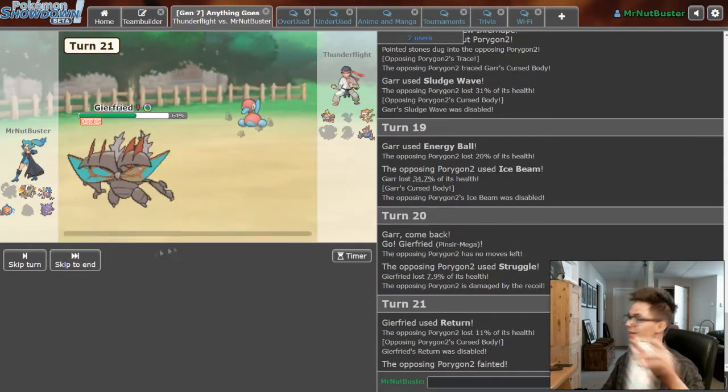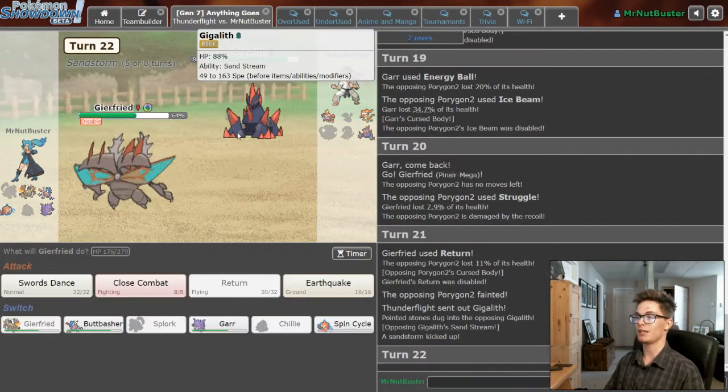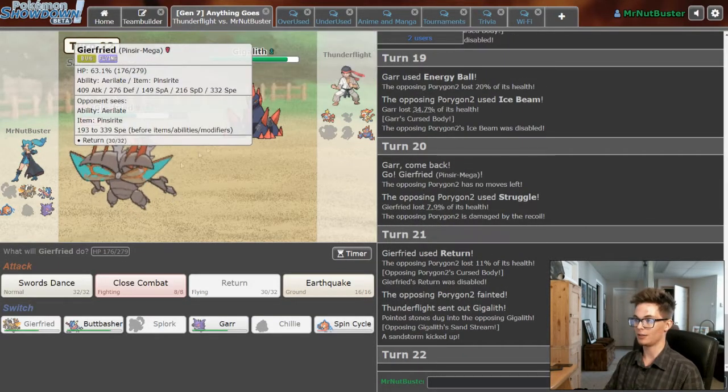Cursed Body. Yo, that's a lot of Cursed Body procs, it's like holy shit, that's wild.